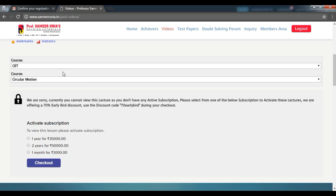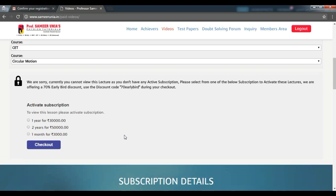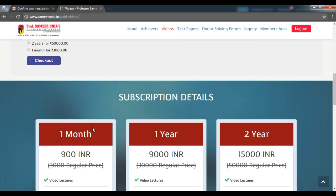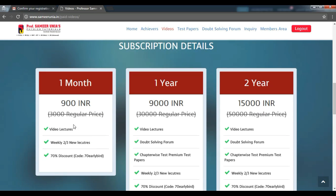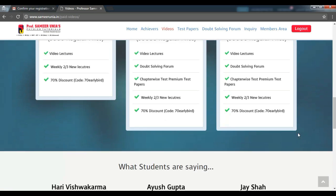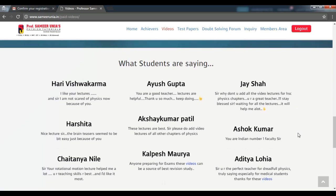Scroll down a bit and you will see how to activate your subscription using the checkout button. To get more details on the subscriptions, you can see here by scrolling further down for one month, one year or two years.